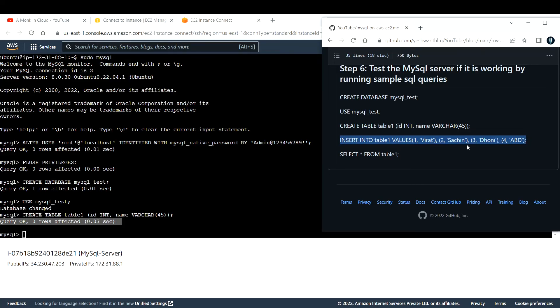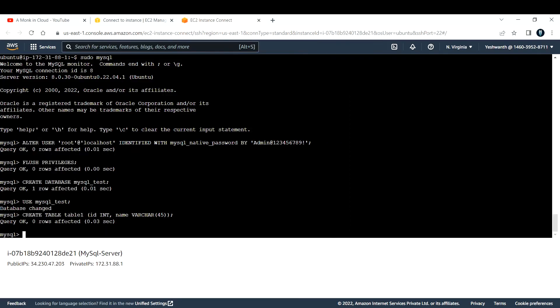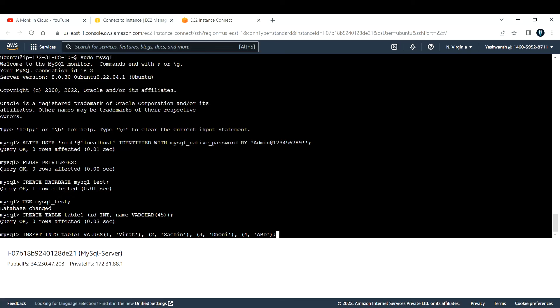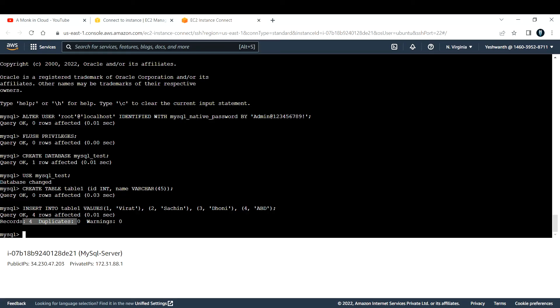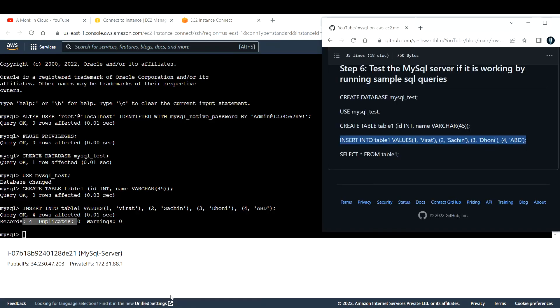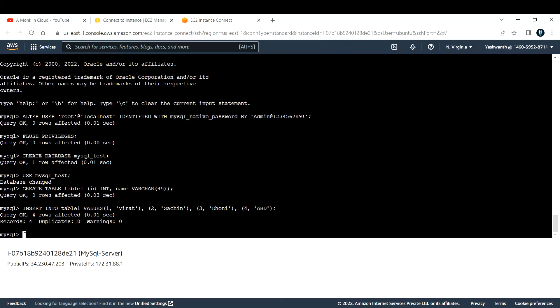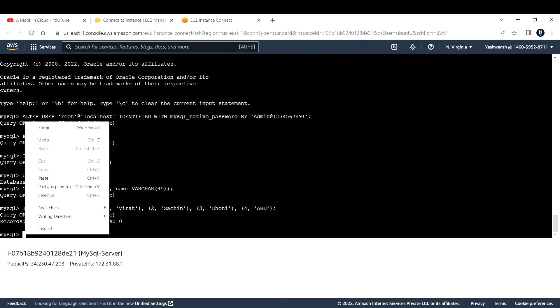The next step is to insert values into that table. Let me insert those values. I have some added some dummy values here. If you see, one Virat, two Sachin, three Dhoni, four ABD. I'm a cricket fan, so I'm adding these values. You can add whatever you want. Now if you see, query is successful, four rows affected and four duplicates, records maybe. Now let us see that table that we just created by using SELECT star. Let me run that.